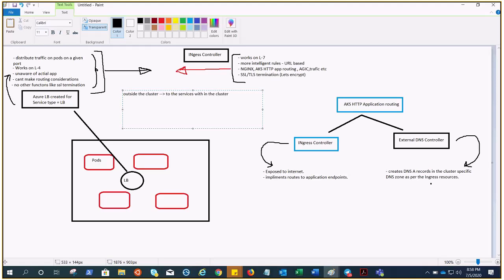Traffic routing is controlled by rules defined on the ingress resources. That is one of the reasons why when we create this ingress, it will also create a config map. I'll show you when we perform the demonstration.